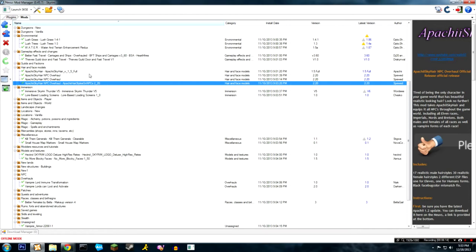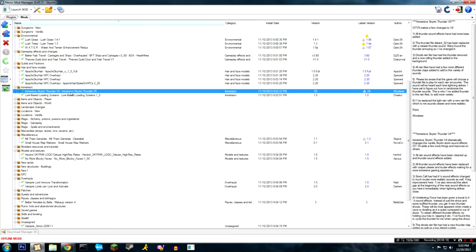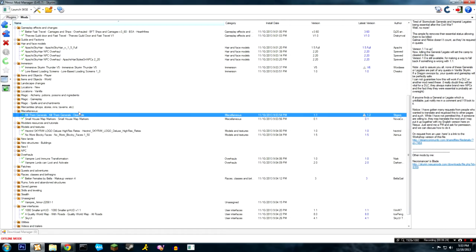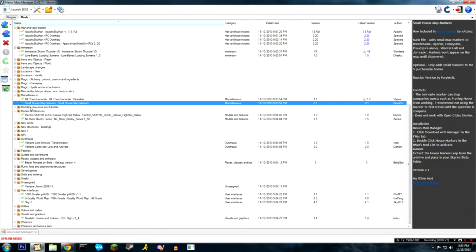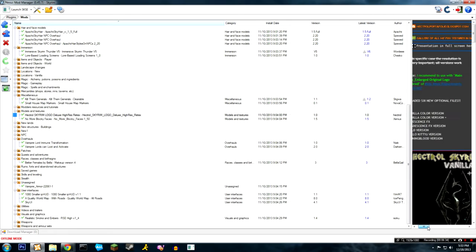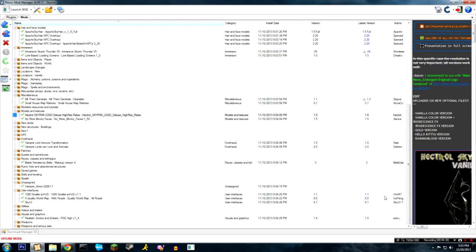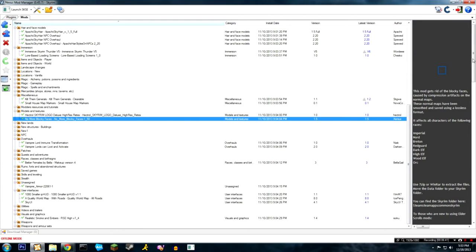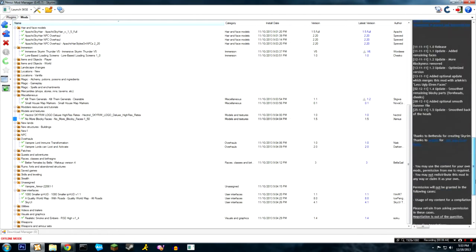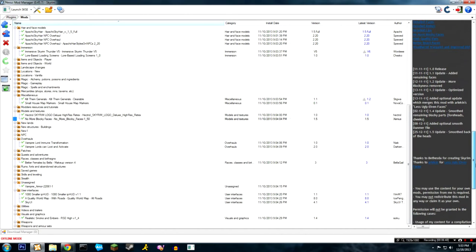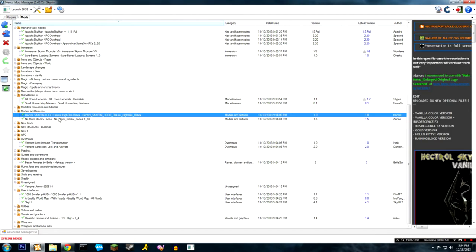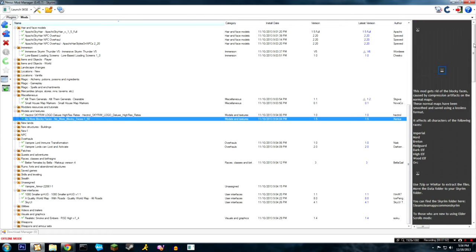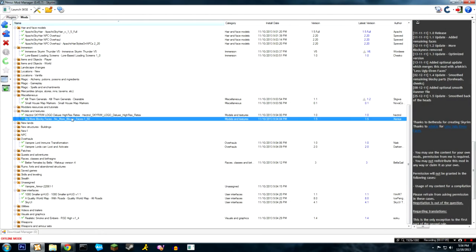Immersive thunder makes the thunder sounds better. Lore-based loading screens. Kill them generals - generals are no longer invincible. Map markers for the houses. Skyrim logo - I don't even remember what that does, I think it improves the menu Skyrim logo. No more blocky faces - that improves the faces. I don't really remember what that improves but it makes the faces less blocky. It adds more depth to the faces in Skyrim so that they aren't as blocky.